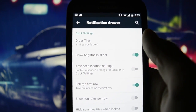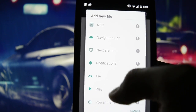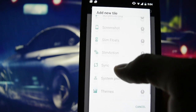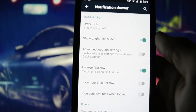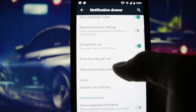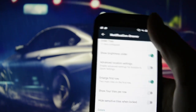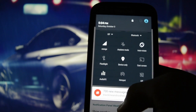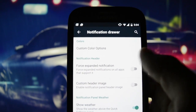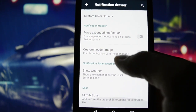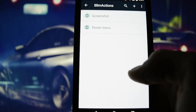In the notification drawer you can add as many tiles as you want, starting from ADB ending with NFC, play button, reboot menu, and slim floats. Slim floats is the option that allows you to multitask between apps — two apps open simultaneously. You can also customize colors for every single element here, starting with the default blue ending with some really nice dark colors, force expand notifications, custom header image, show weather, and slim actions.